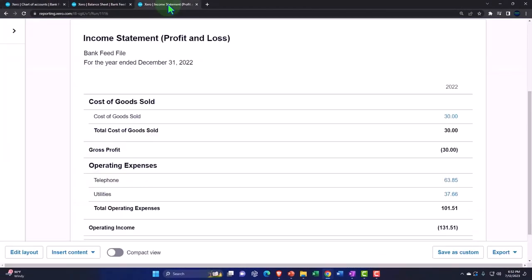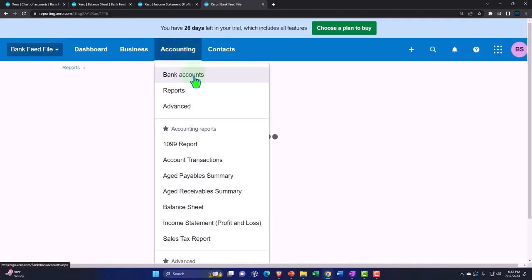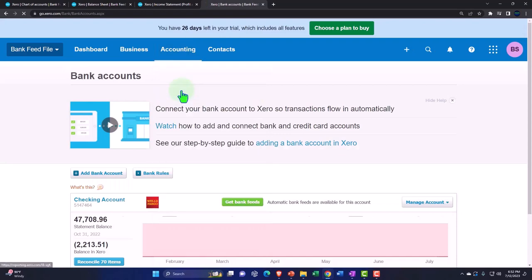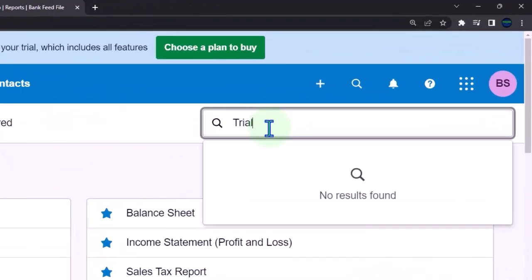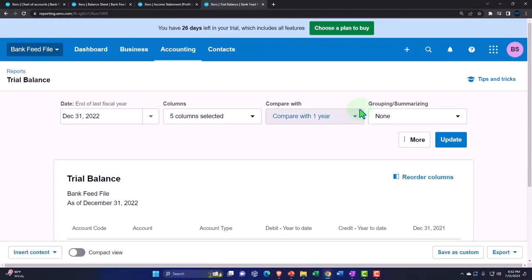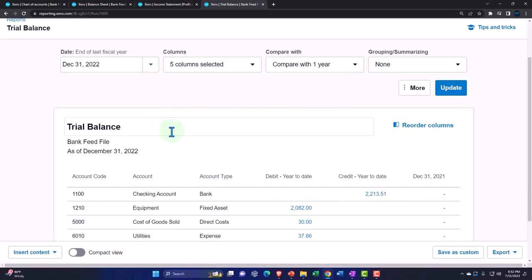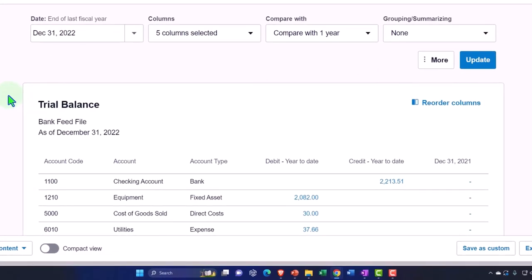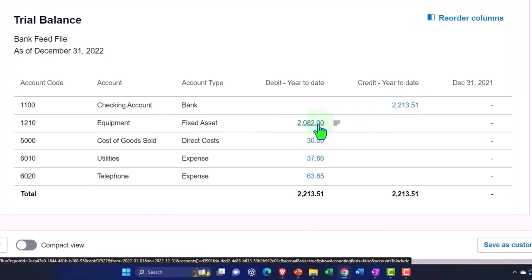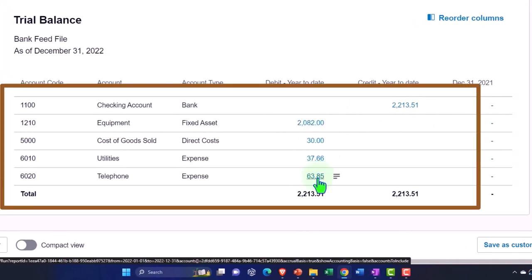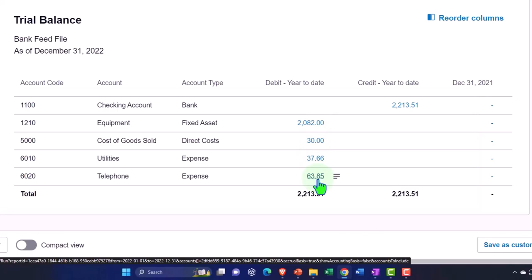Let's open the trial balance just to see where we stand. I'll tab to the right, right-clicking to duplicate. Going to the Accounting dropdown, then dropping down to Reports — this is the trial balance. This is essentially the balance sheet on top of the income statement. So we've been doing our checking account, equipment, cost of goods sold, utilities, and telephone as of this point in time.